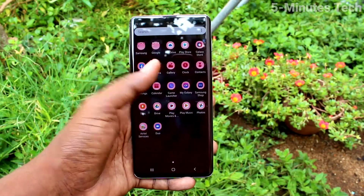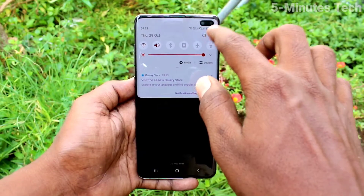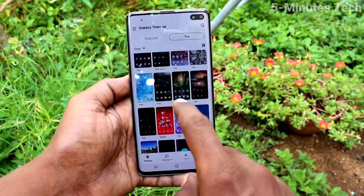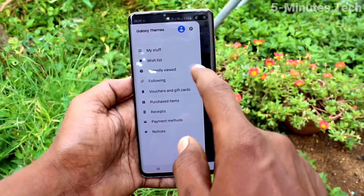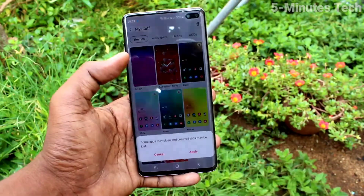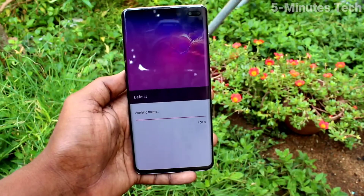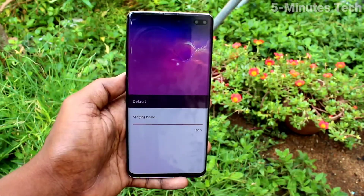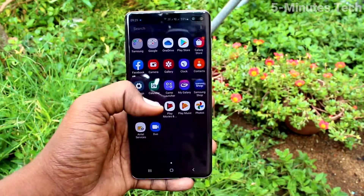Yes, the theme has been changed to what I downloaded. If you want to set it back to the default theme, go to Settings, click on Themes, select My Stuff, select Default, and click Apply. The theme will be changed back to default. In this way you can easily change the theme on your Samsung Galaxy S10 Plus.